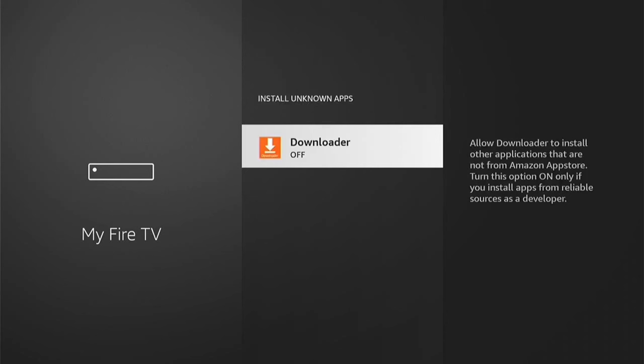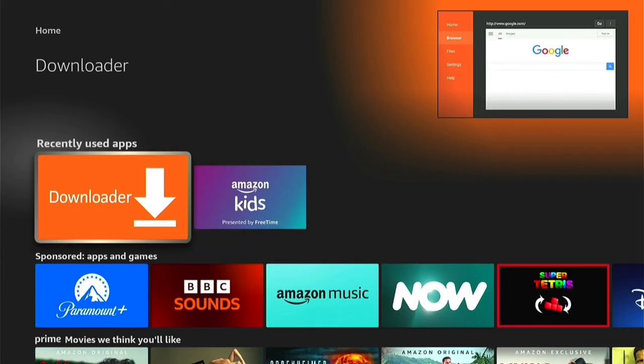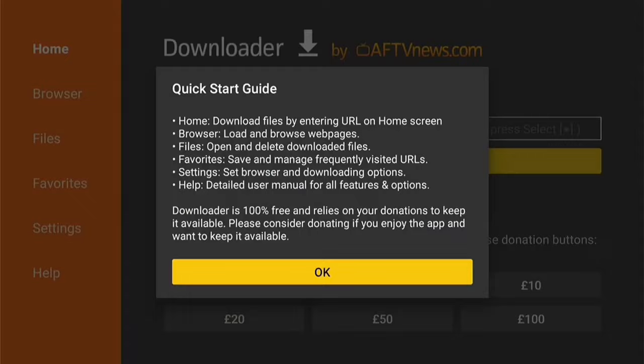Now press the Home button on your Fire Stick remote to go back to the Home Screen. Then come down to the Recently Used Apps and select Downloader. Select Allow on this pop-up, then OK. That will be Downloader successfully downloaded to your Fire Stick.